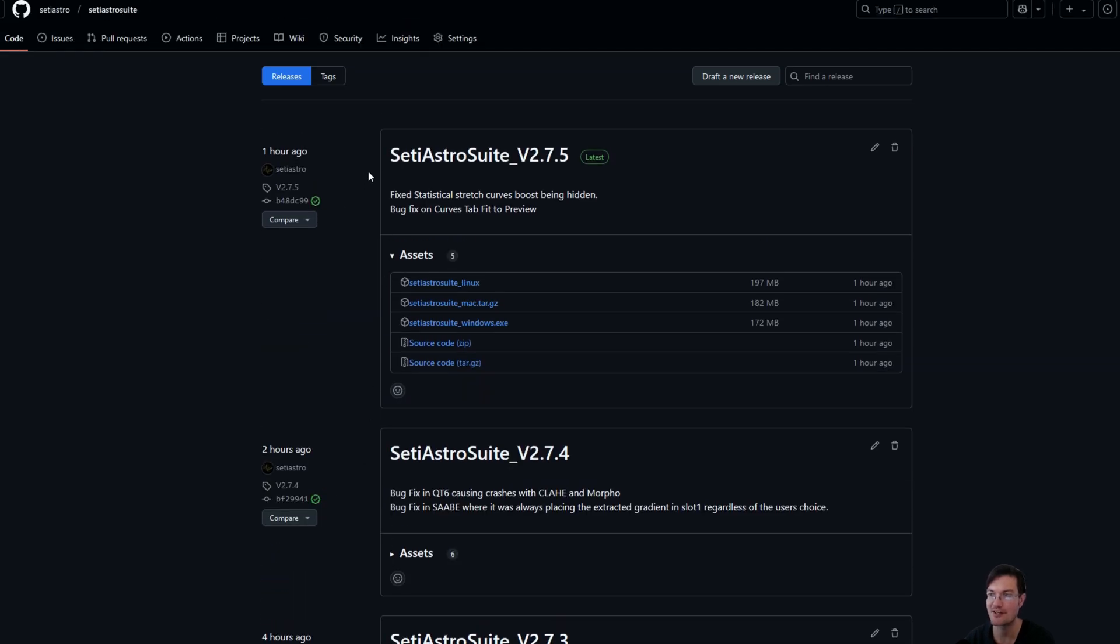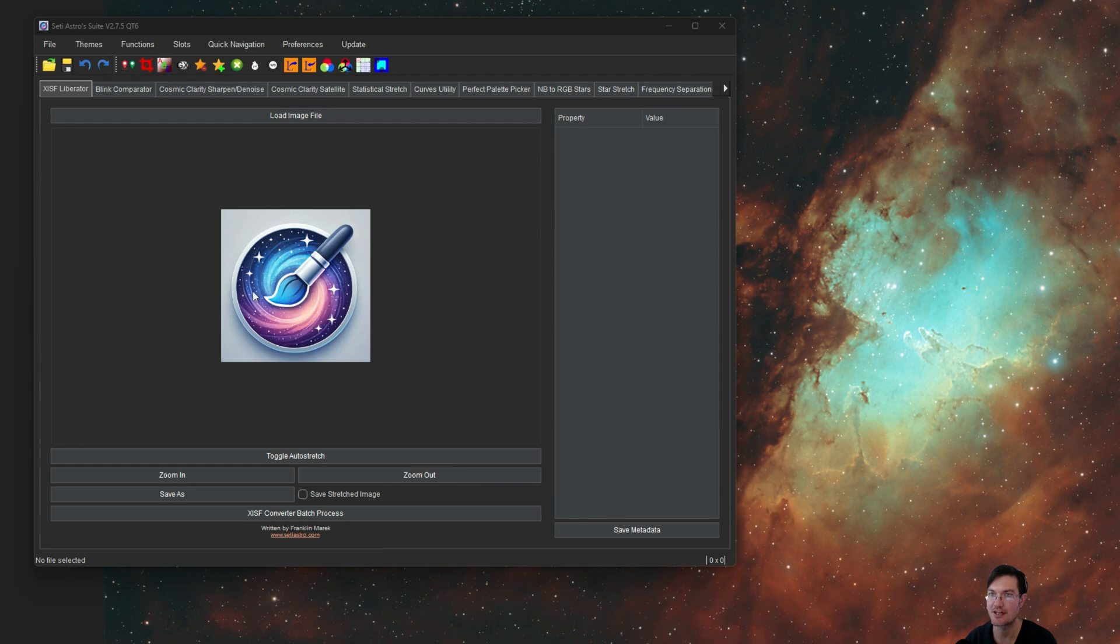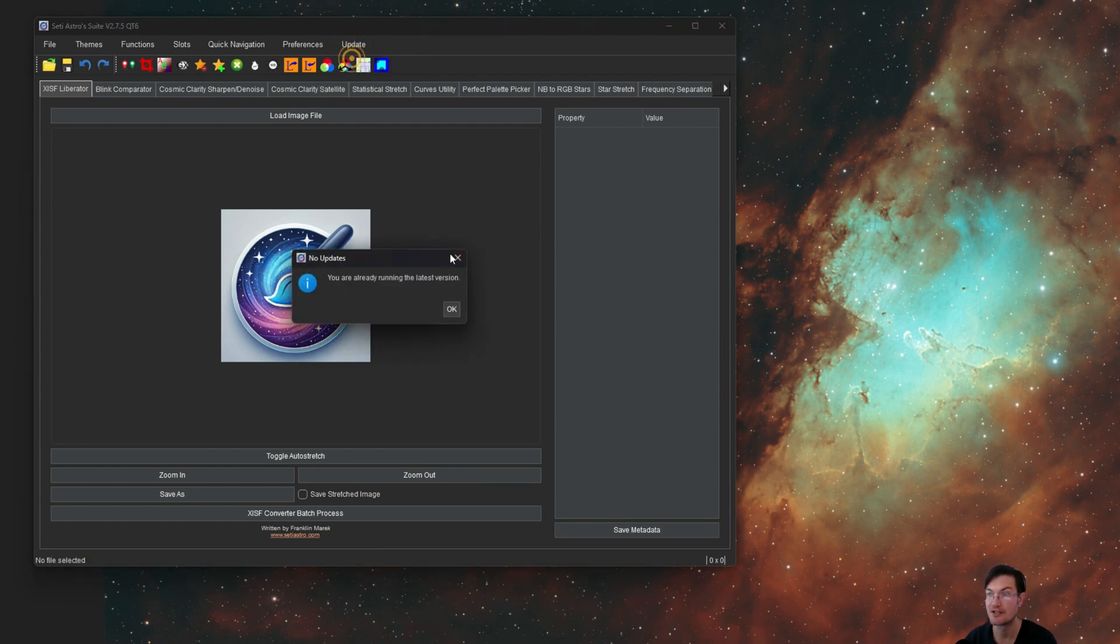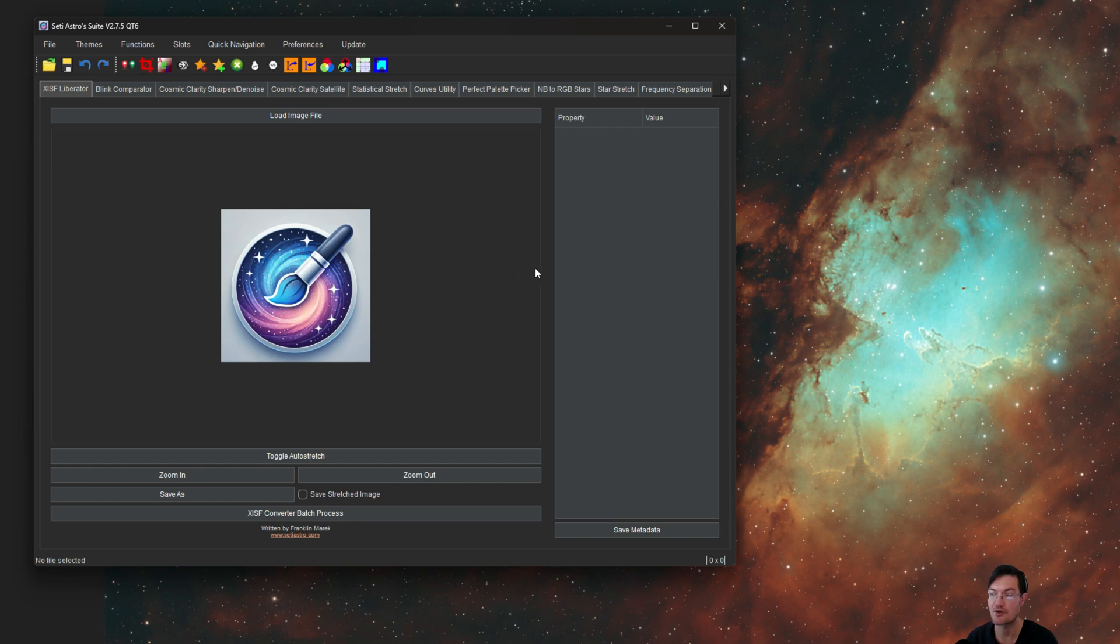What's really great about the new version is now there's an update feature. You can check for updates while you're in it, and when you first open it, it's also going to check for updates.